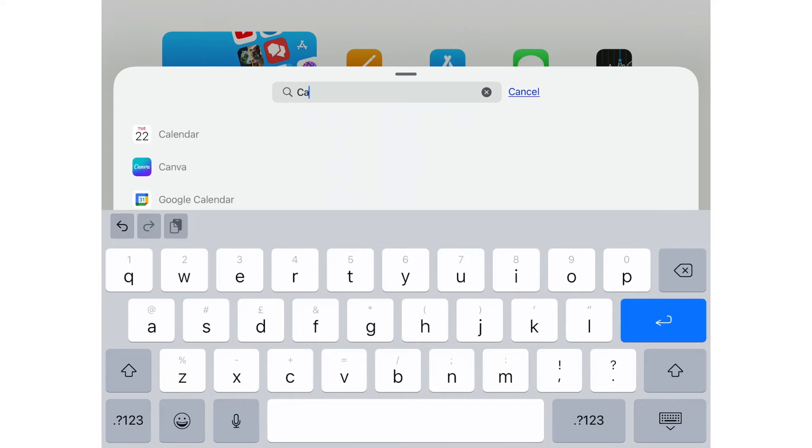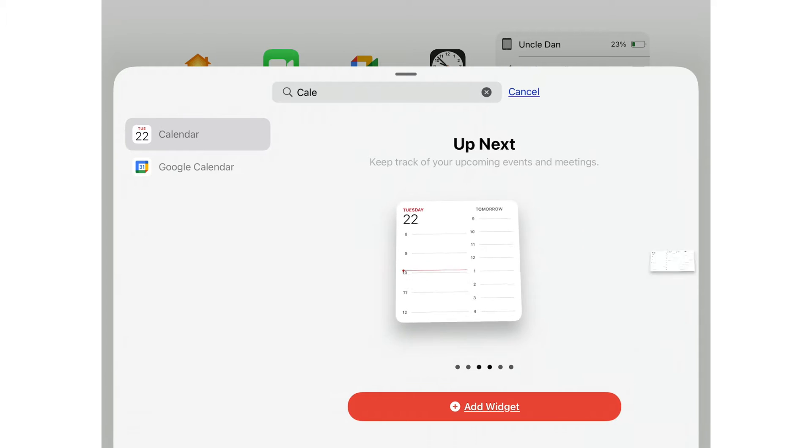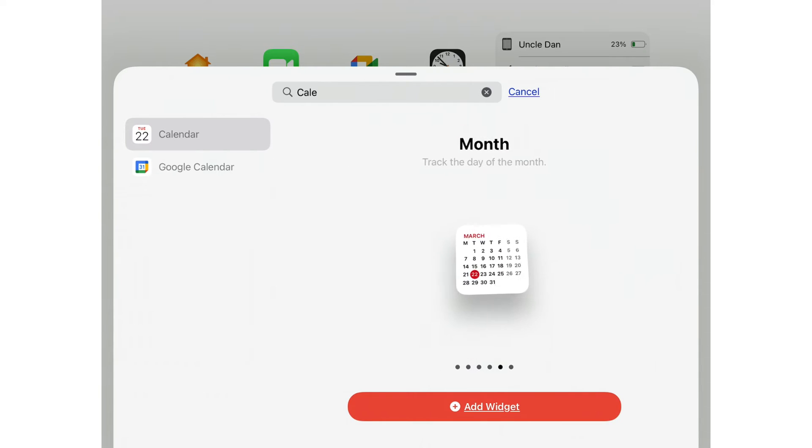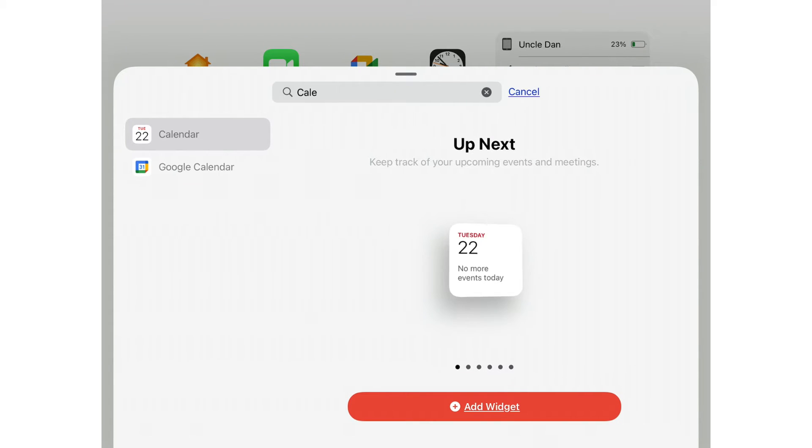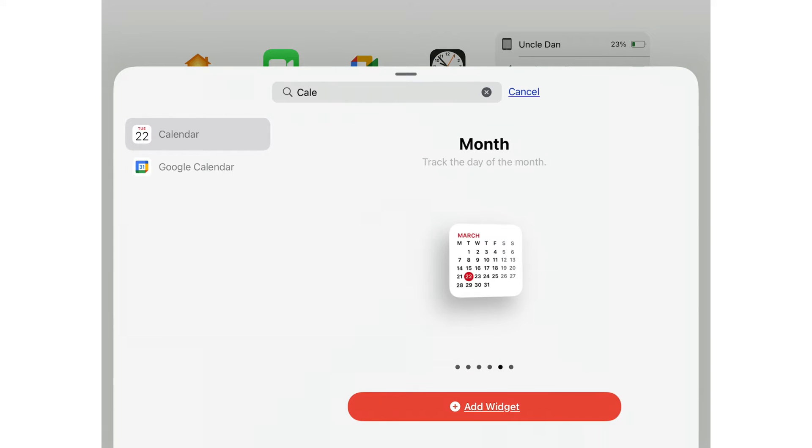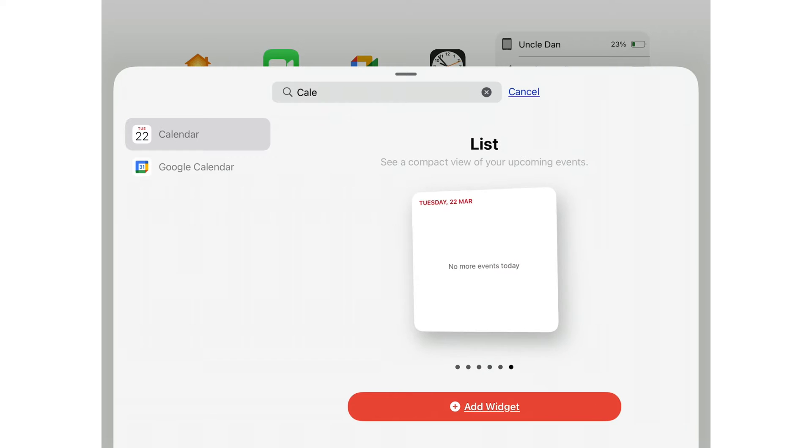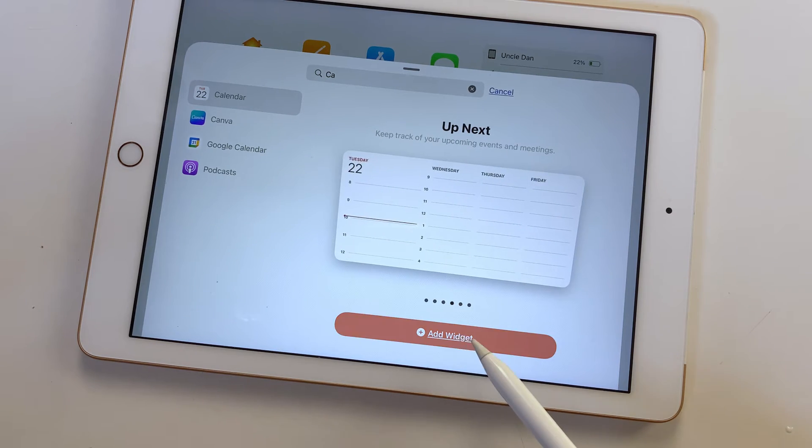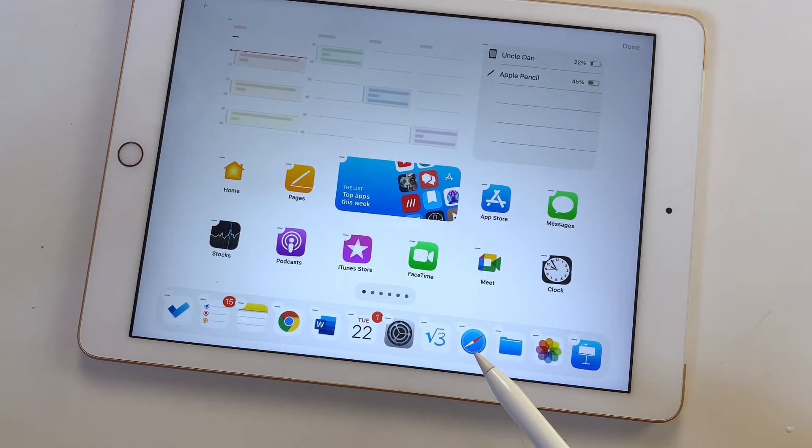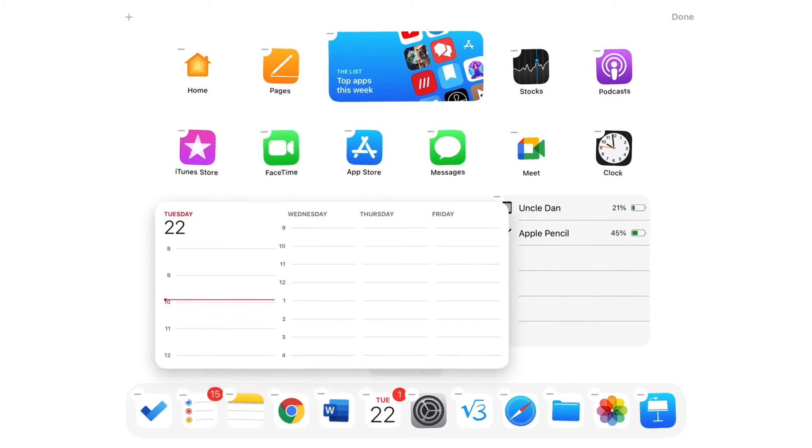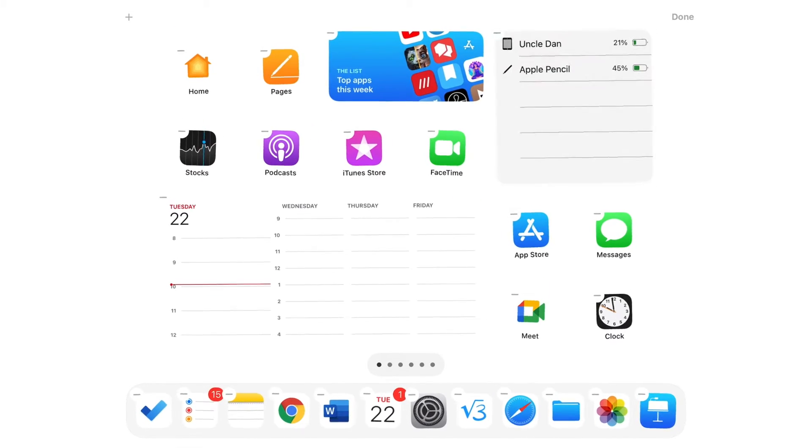Let's add a widget for Apple Calendar. Each application has different sizes you can choose from, as well as different purposes. Apple Calendar displays your upcoming events in four sizes, monthly calendar in one size, and also lists your upcoming events with one size option. Let's add the biggest Up Next widget to our home screen to see what other options you get. You can move the widget anywhere on the home screen.